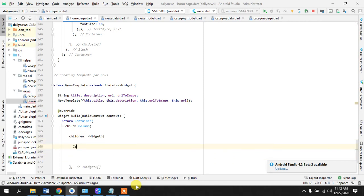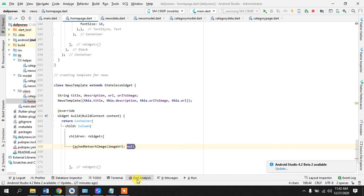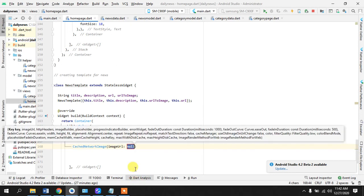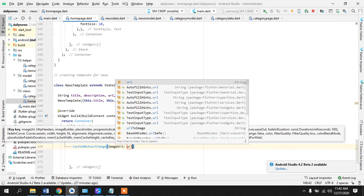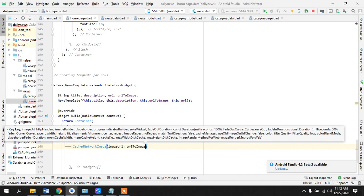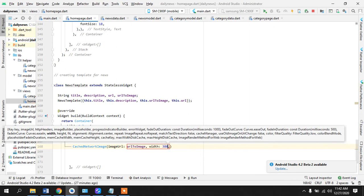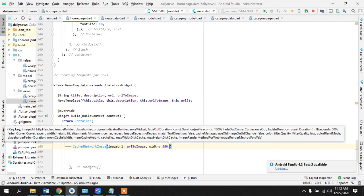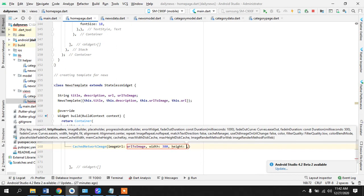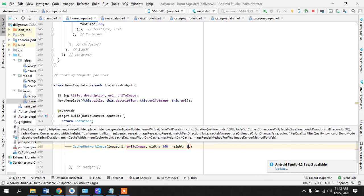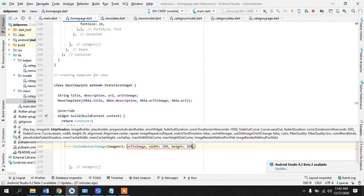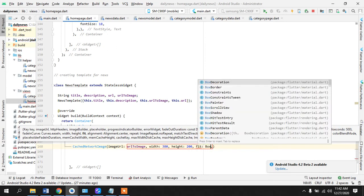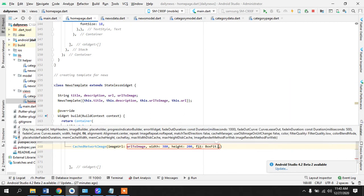Because we want the text to come under the image. So widget, okay let's take cached network image. Image URL is going to be URL to image. The width of the image we can give it 380, the height of the image we can give is 200, let's do 154, okay let's just go 200. And we want to display it box fit dot cover.